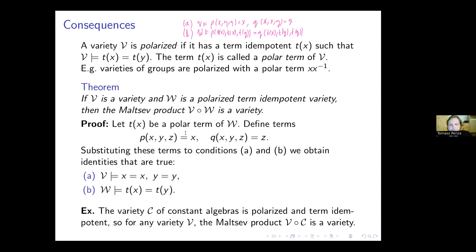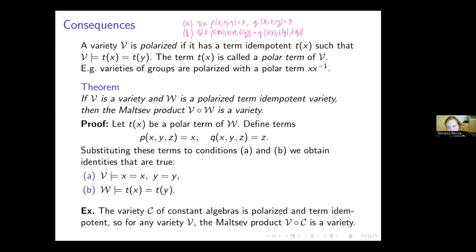This looks very good because V may be any variety — when W is a polarized term idempotent variety serving as the second factor, the first factor may be any variety of the same type and the Malcev product will be a variety. Sadly, the class of polarized term idempotent varieties isn't very large. One example is the variety of constant algebras of a given type, which is both polarized and term idempotent, so the Malcev product of any variety with the variety of constant algebras of the same type is always a variety.